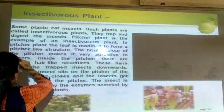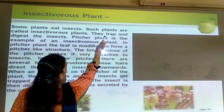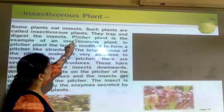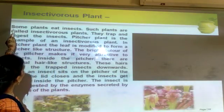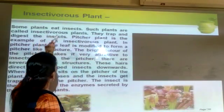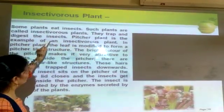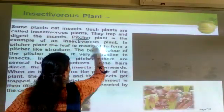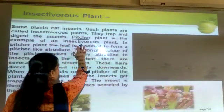Here we have to see the definition of insectivorous plants. Some plants eat insects — such plants are called insectivorous plants. They trap and digest the insect. The pitcher plant is also an example of an insectivorous plant.